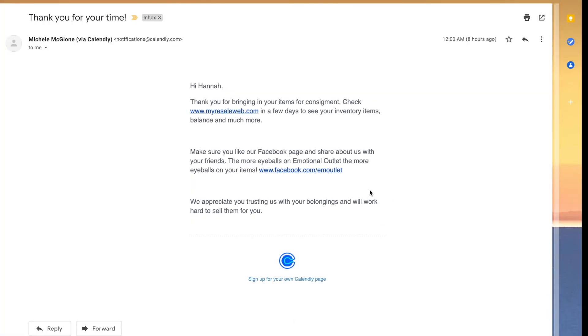And finally, the day after your meeting, you'll receive a thank you email with links to our consignment shop and our Facebook.